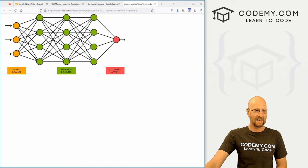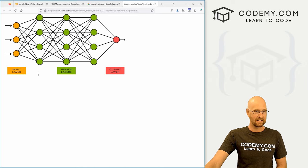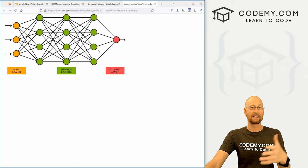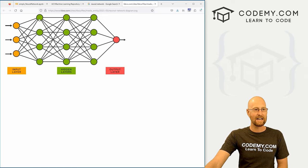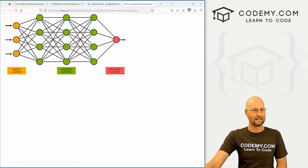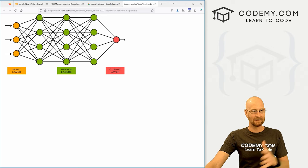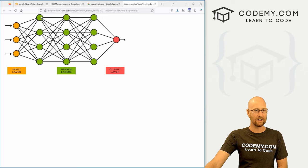Basically, each of these layers — this is one layer, this is a second layer, this is a third layer — so this has three hidden layers, three neuron layers. Each of these dots is a neuron; that green dot, that's a neuron. This image has fully connected layers — these are all connected.